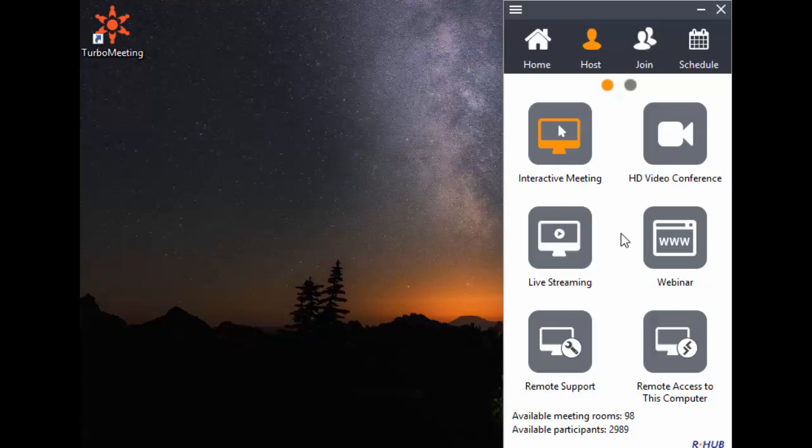The fourth type is Live Streaming. This streams desktop, HD video, and audio to browser-based viewers across all platforms.